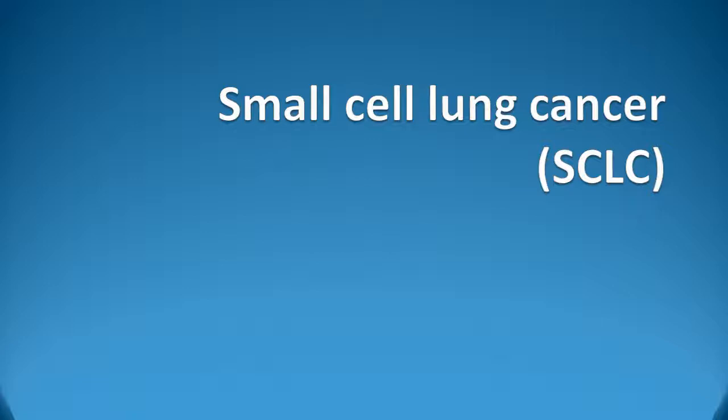Small cell lung cancer was historically known as oat cell carcinoma. Microscopically, small cell cancers are often friable white-tan tumors that can be extensively necrotic.